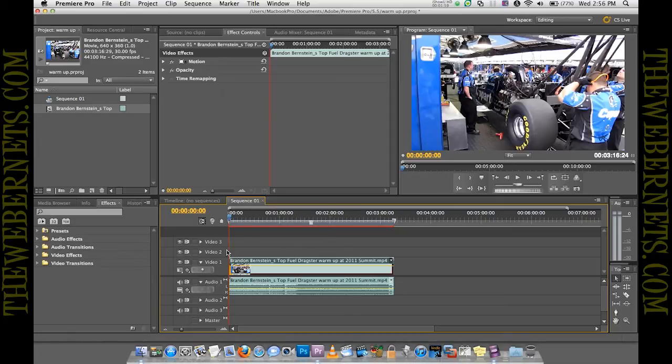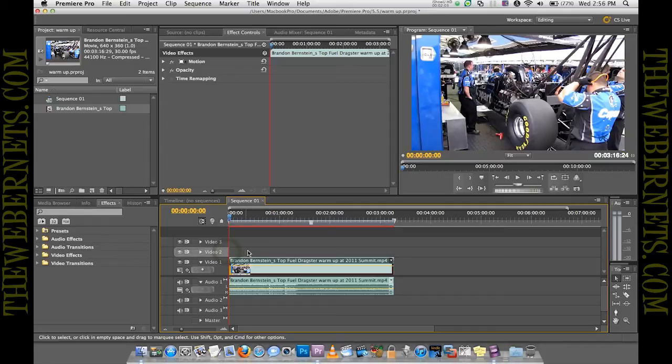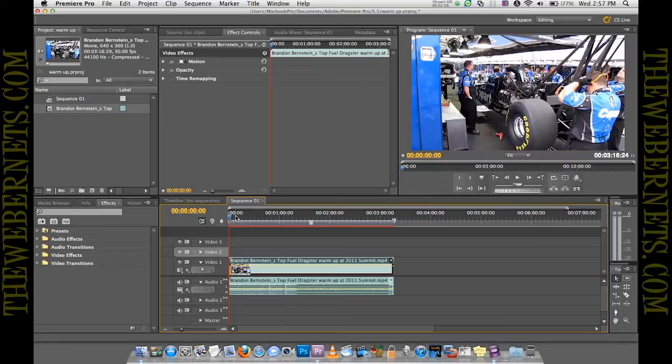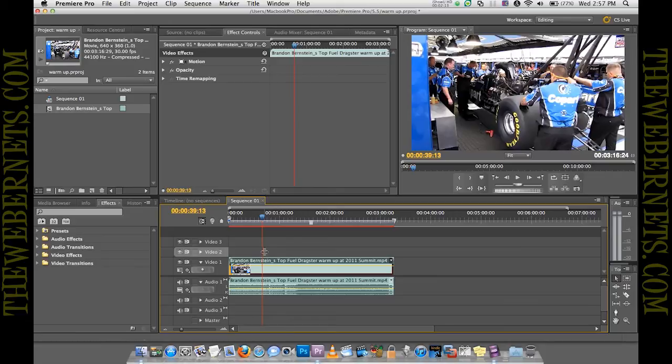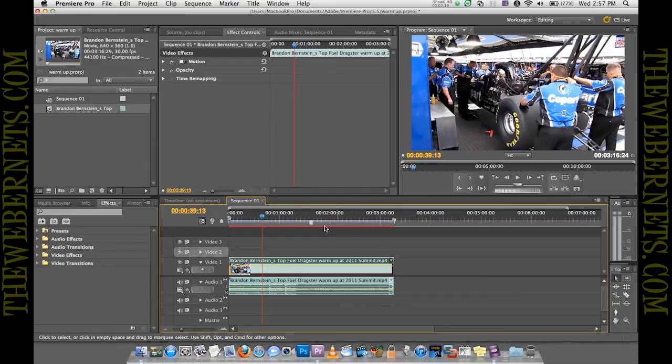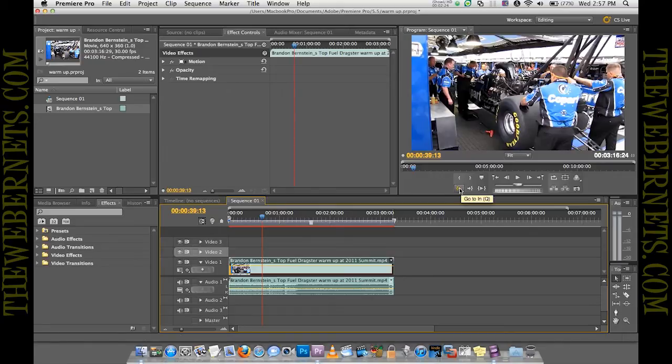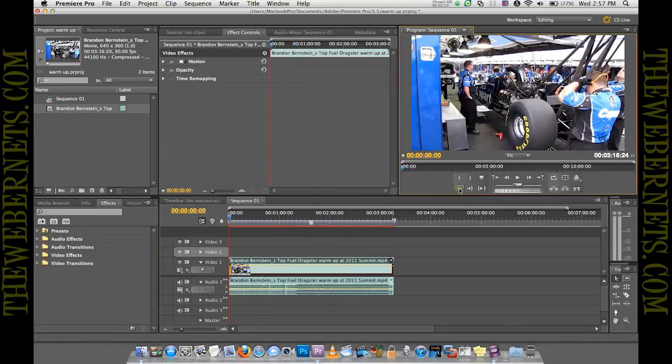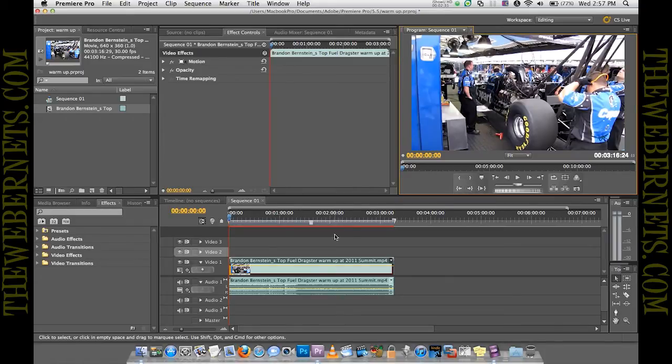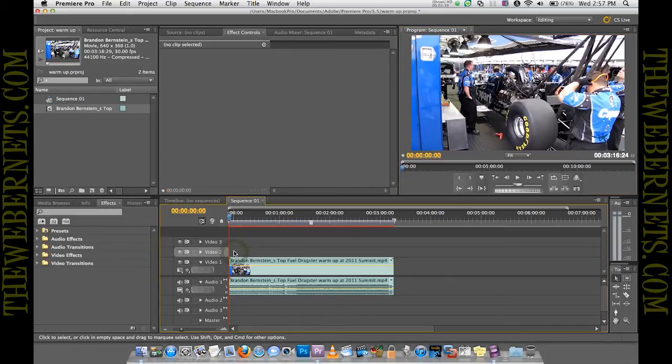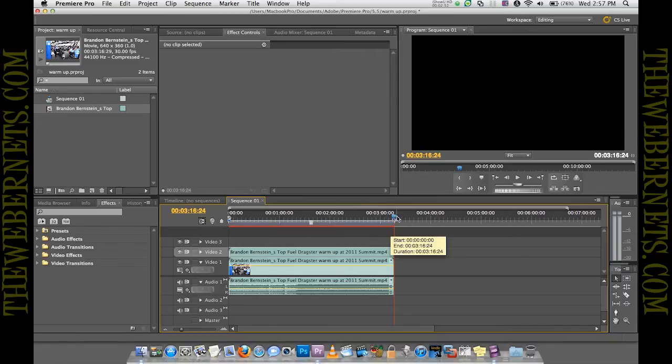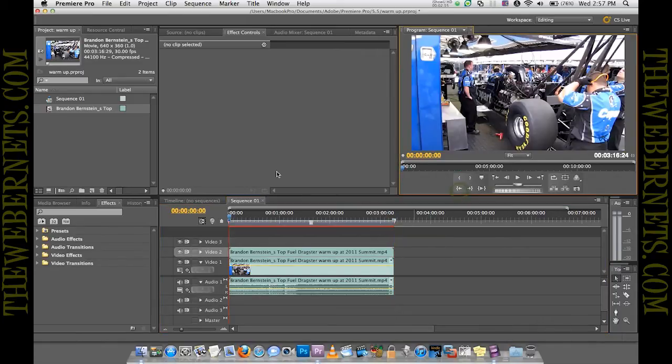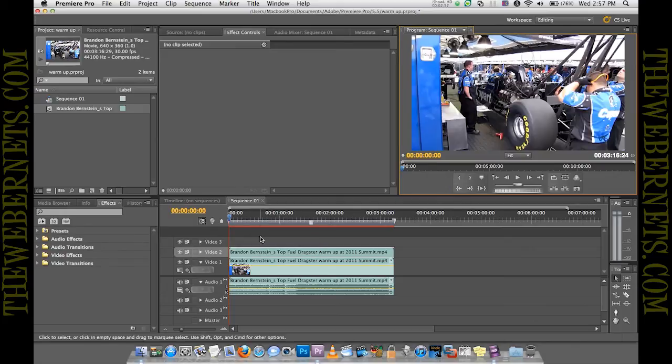We want to paste our second track of video onto video 2. Now that we've highlighted that it will paste into this layer. What you need to do also is make sure that your playhead is right back at the very very beginning. Because if you were to paste it now with it out here, it would paste here and it wouldn't line up with the rest of the video. So to make sure that your playhead is right back at the very beginning of the project, just go up to here where it says go to in. Click that button and it'll send the playhead right back to the very very beginning.